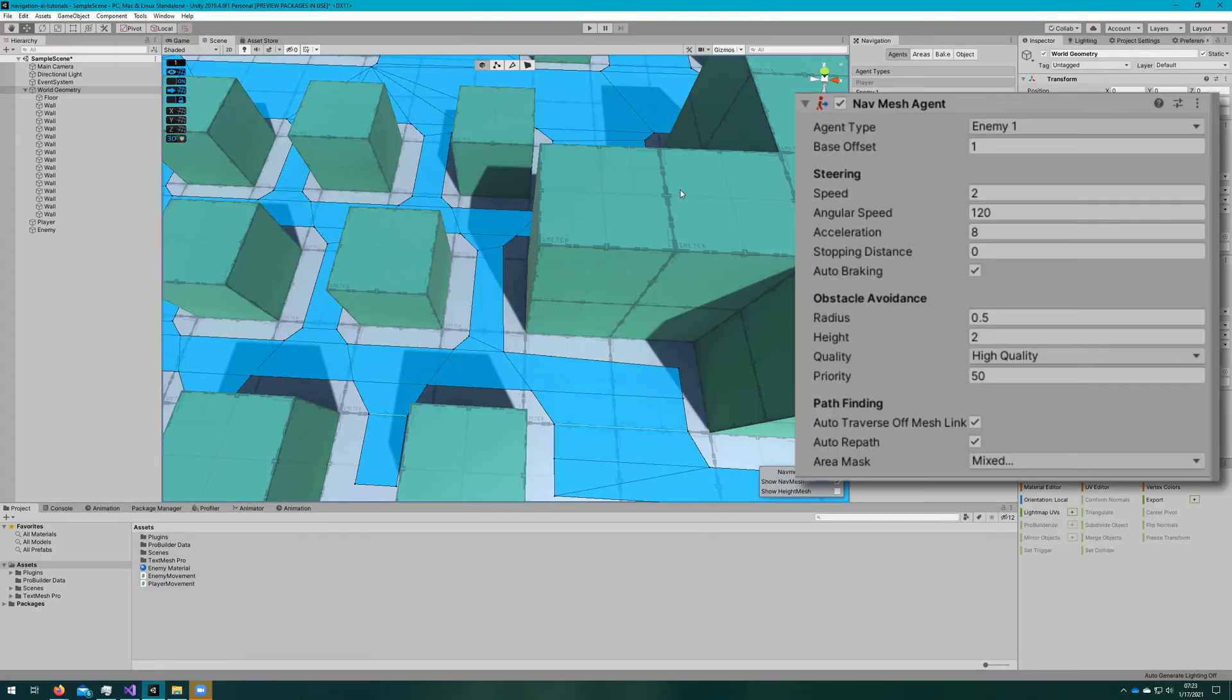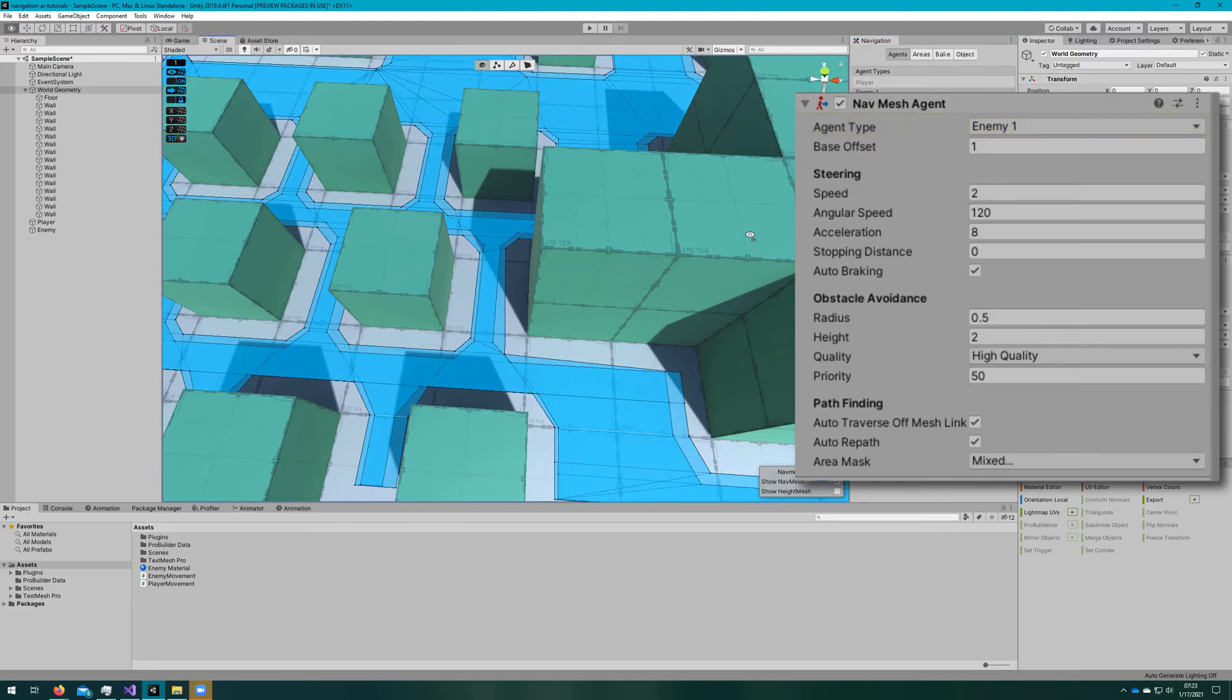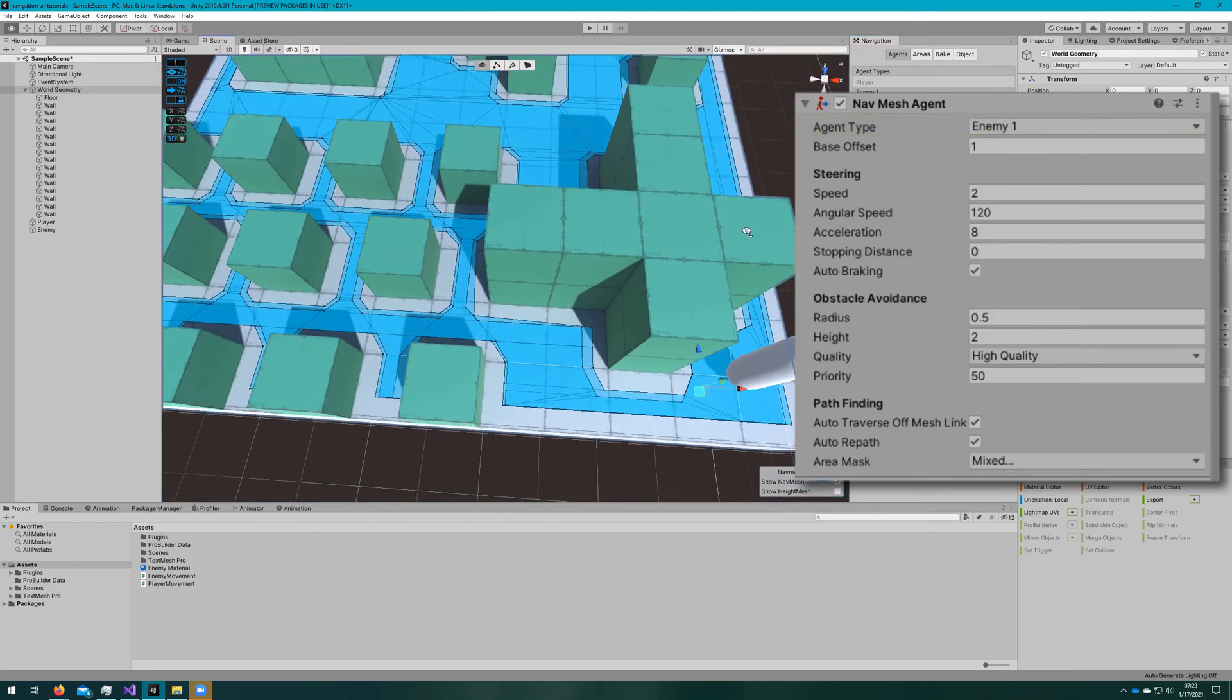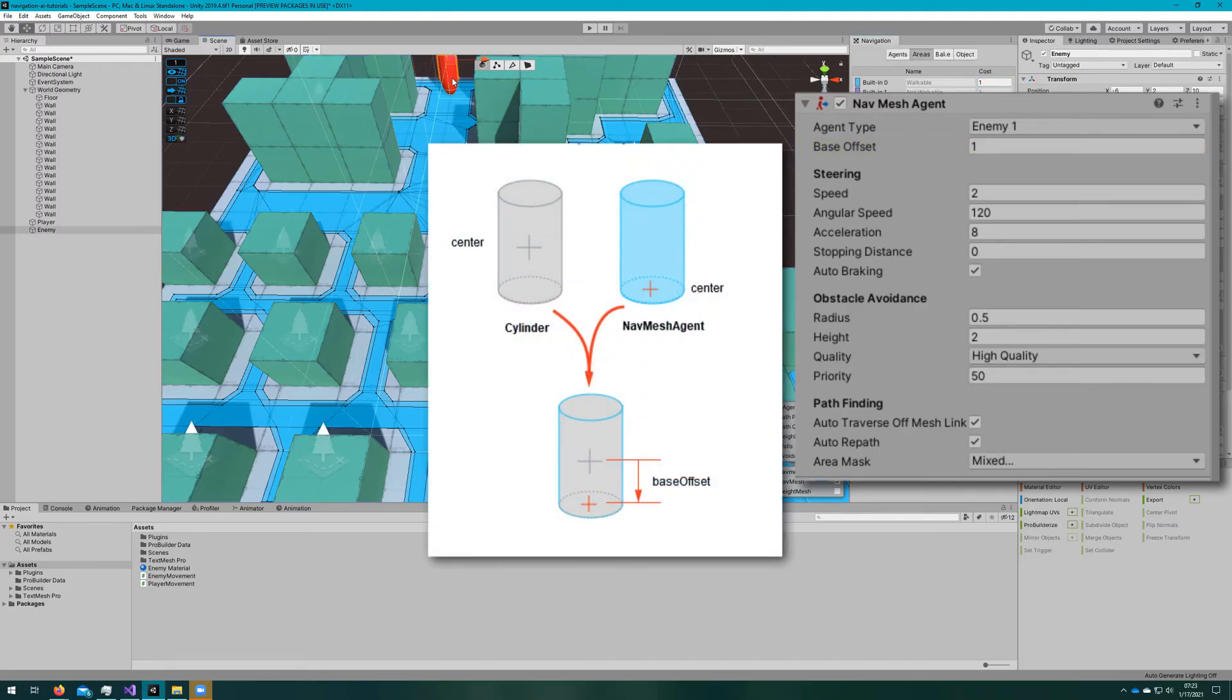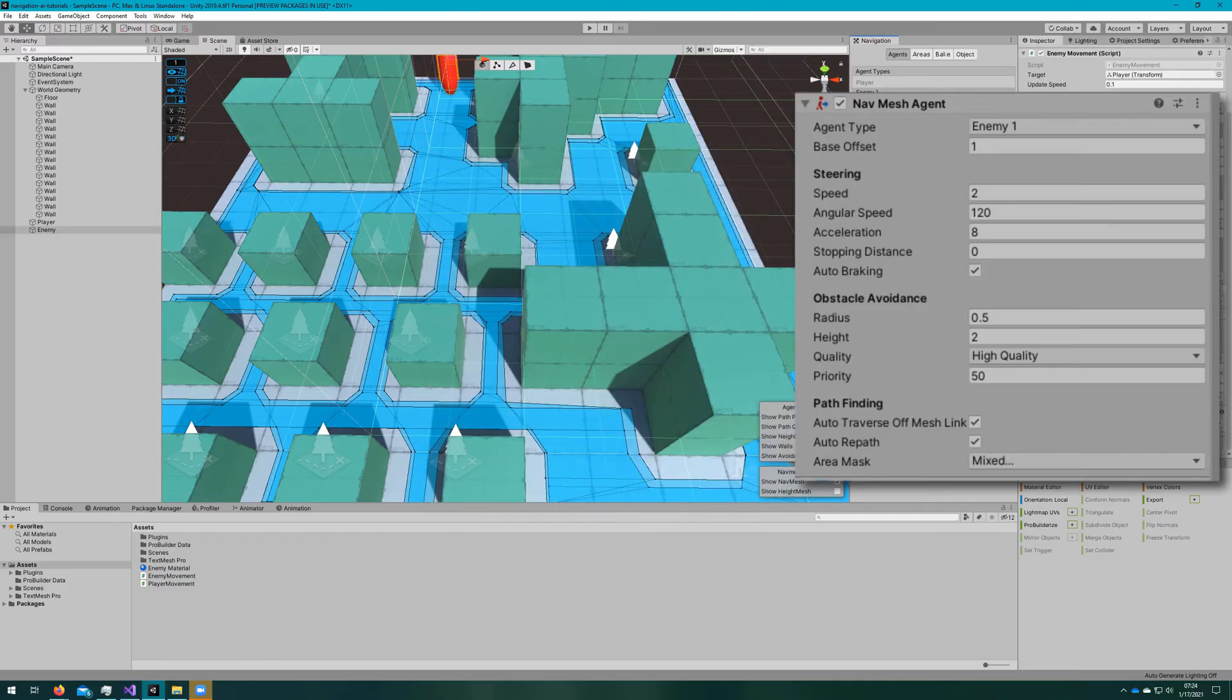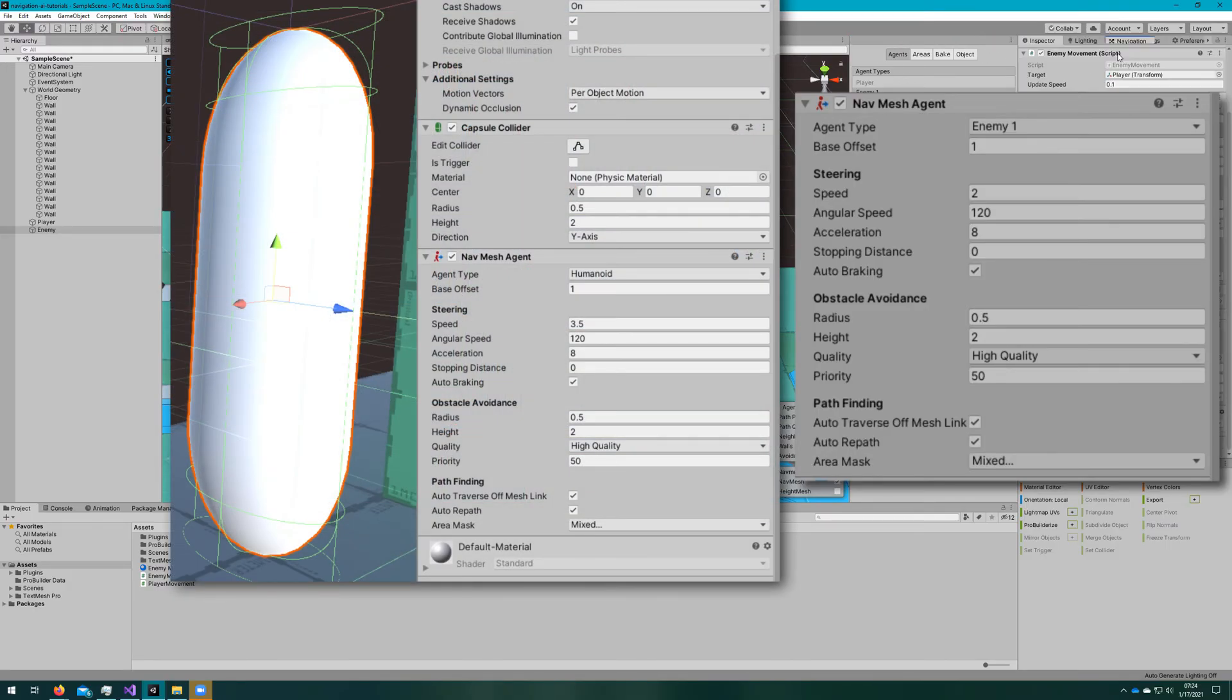Let's take a look at the NavMesh agent component. There's the agent type, which we've already discussed, is the agent type defined in the navigation window. The base offset is the offset of the collision for the cylinder in relation to the transform pivot point.